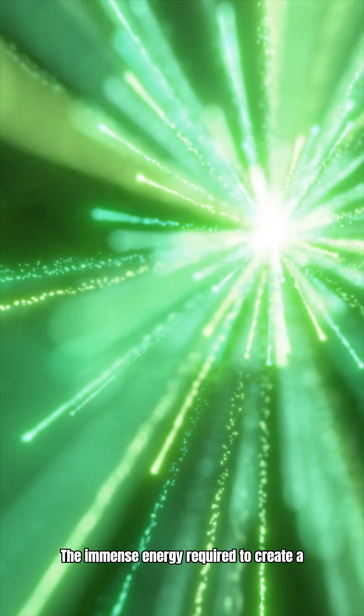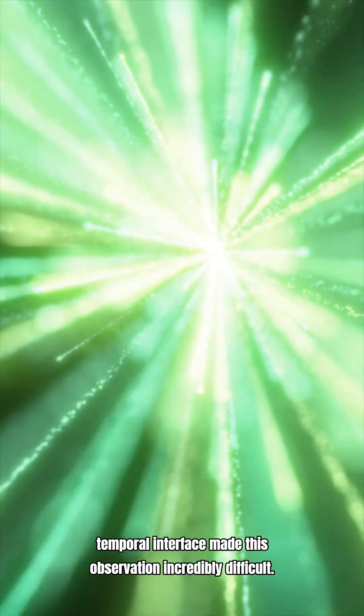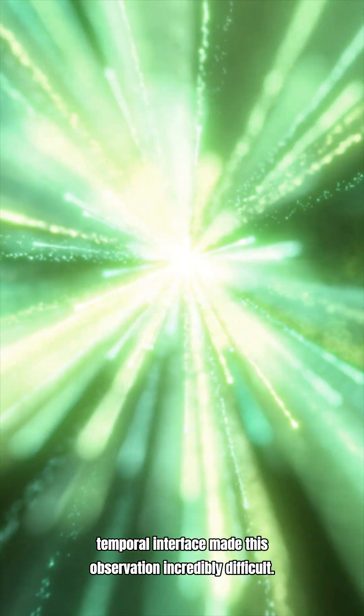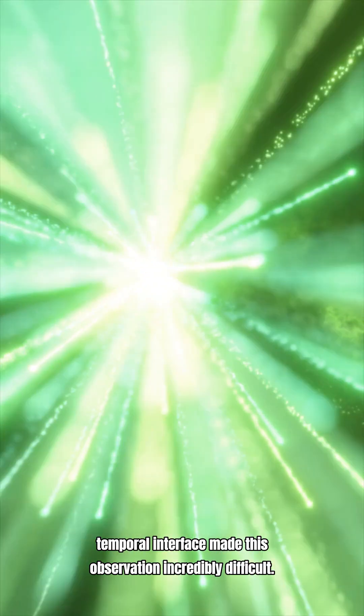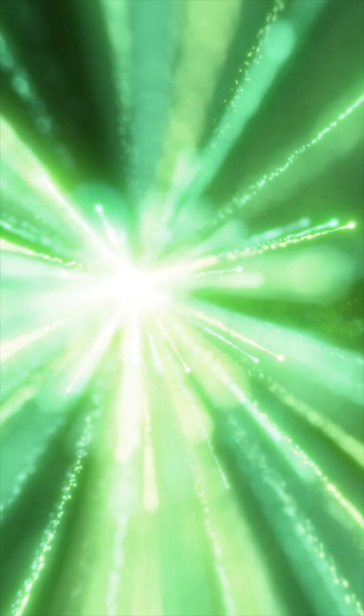The immense energy required to create a temporal interface made this observation incredibly difficult.